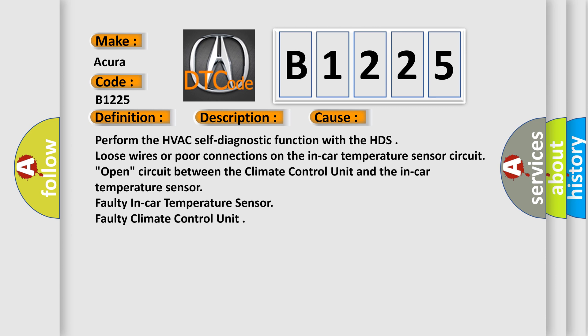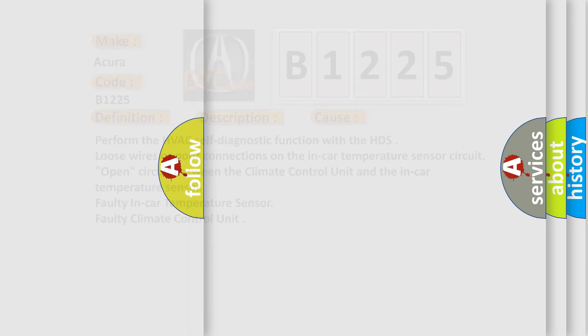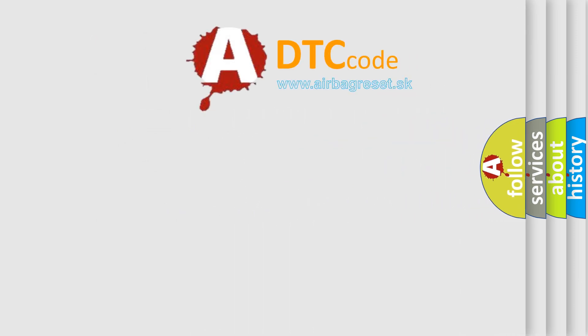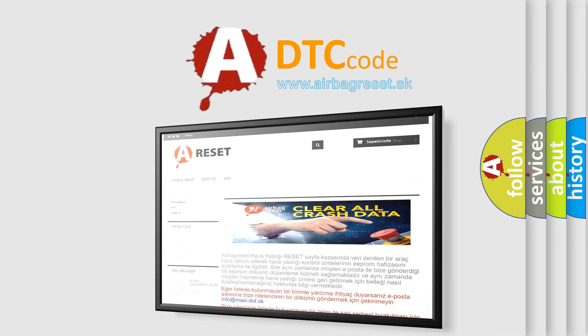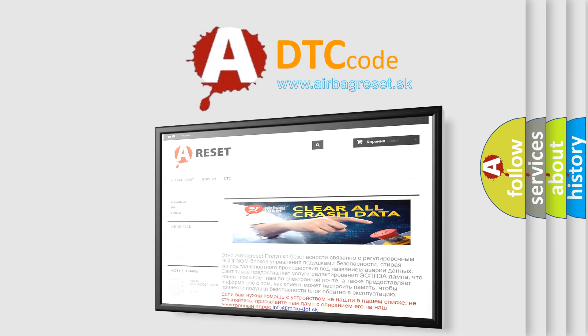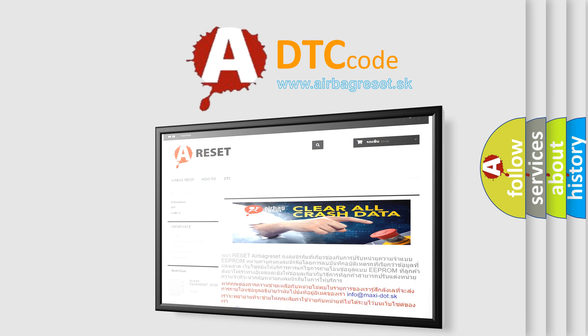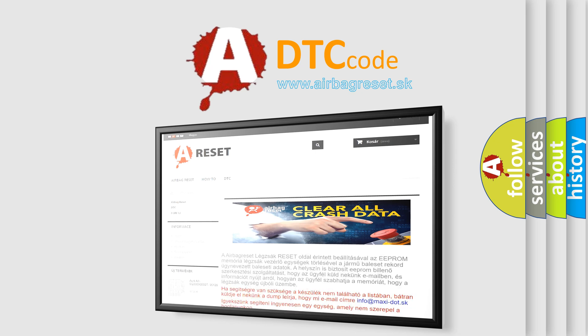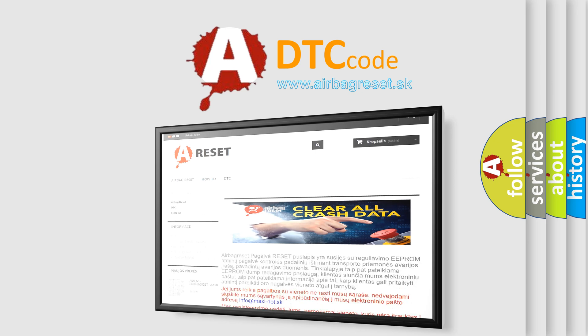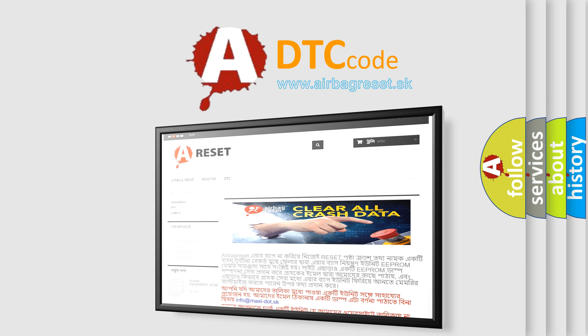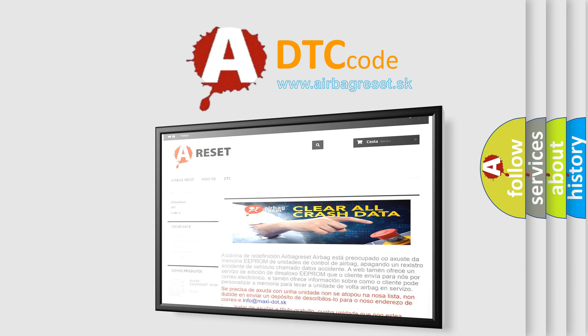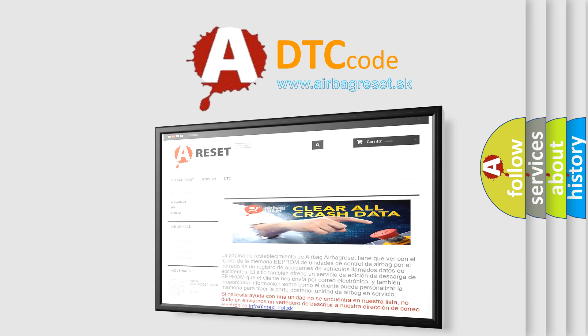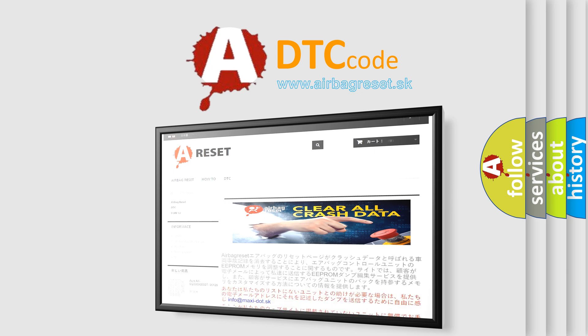Perform the HVAC self-diagnostic function with the HDS, loose wires or poor connections on the in-car temperature sensor circuit. The airbag reset website aims to provide information in 52 languages. Thank you for your attention and stay tuned for the next video.